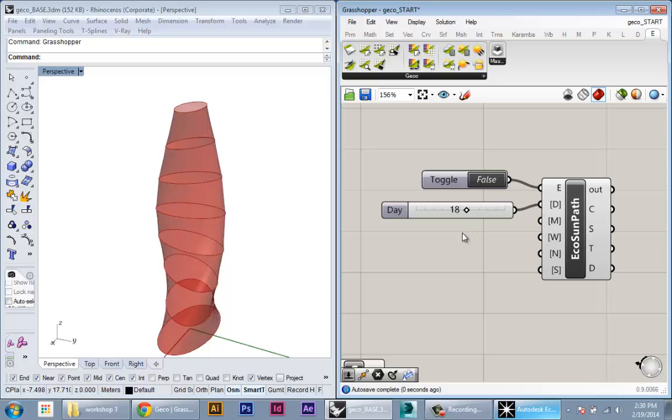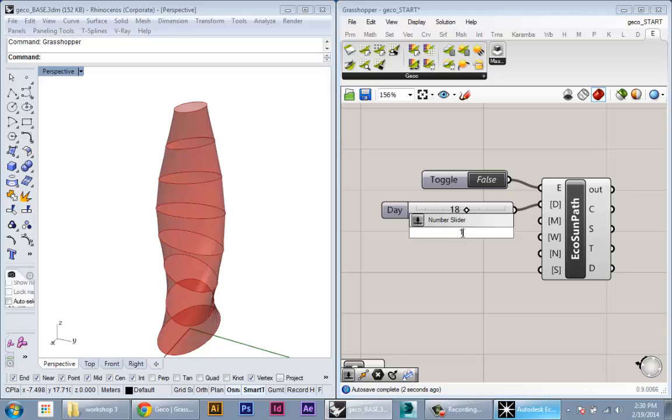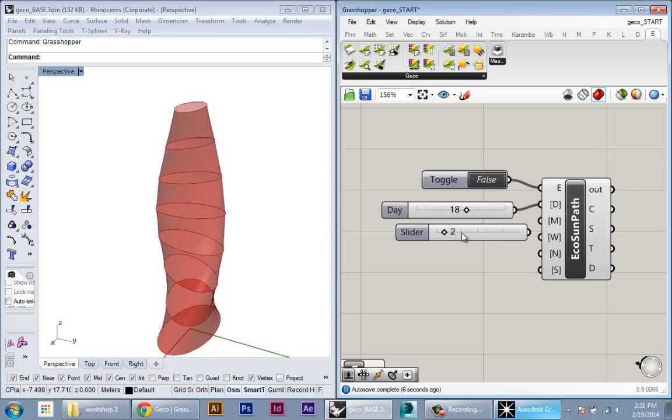We'll do the same thing for a month—we'll basically go from 1 to 2 to 12 and plug that into the month.